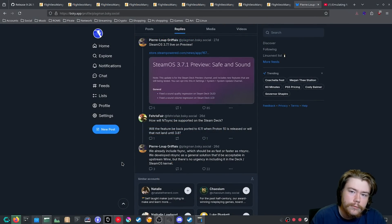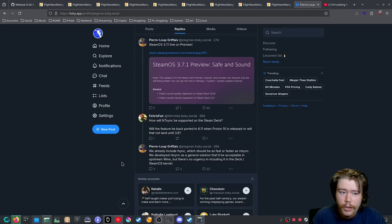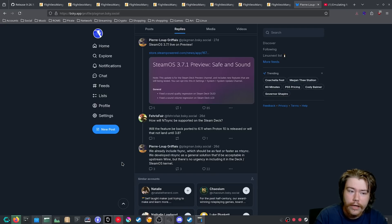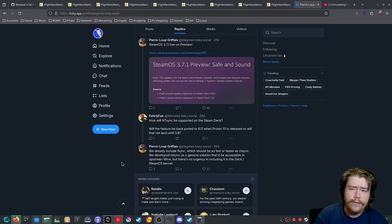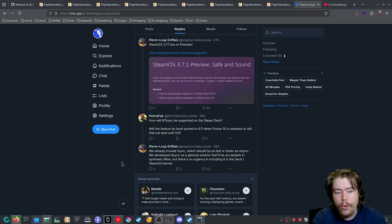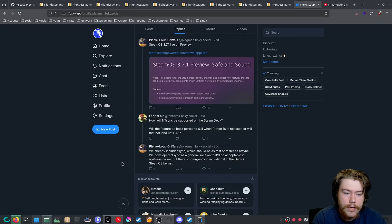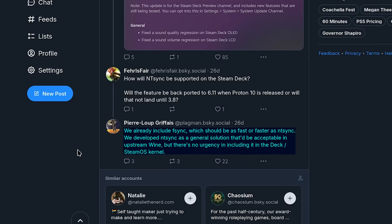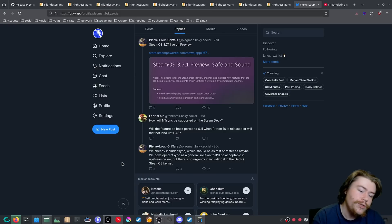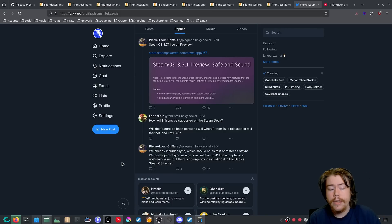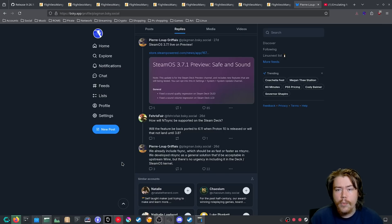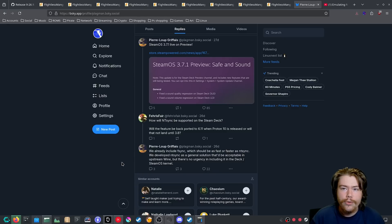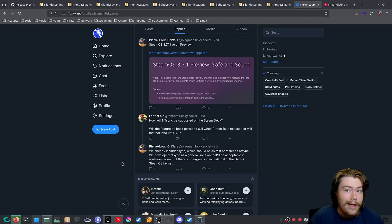And when it comes to, is Valve going to include NTSync into Proton anytime soon? Well, one of the main developers who works at Valve, Pierre Loop, I'm pretty sure that's how you say his name. I'm sorry if I butchered it. Someone did ask, how will NTSync be supported on the Steam Deck? And then he said, we already include F-Sync, which should be as fast or faster as NTSync. We developed NTSync as a general solution that be acceptable in the upstream Wine. But there's no urgency in including it in the Deck or SteamOS kernel. So if you've been thinking, when is Valve going to implement NTSync into Proton? Well, at this moment, they're not going to do it. And if you've seen the issues that I've listed and some of the performance things, F-Sync still does a good job. And it does a better job because it's able to launch other different games running under Proton.